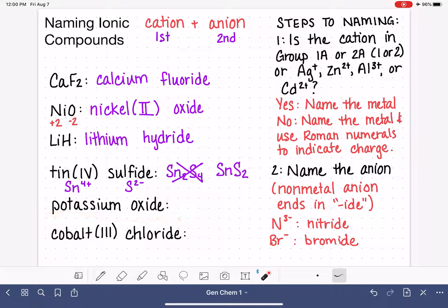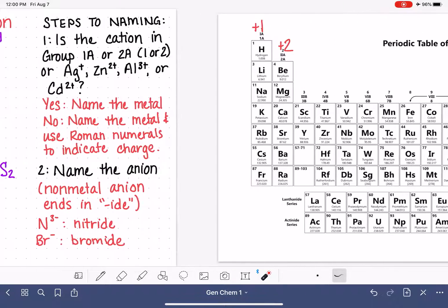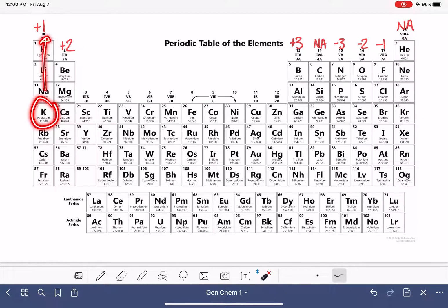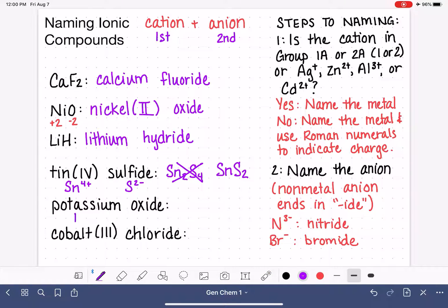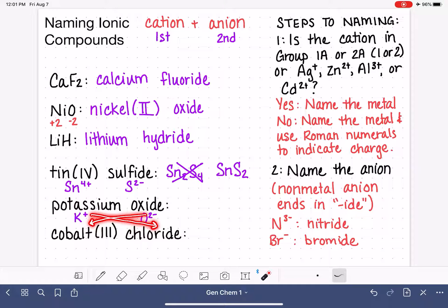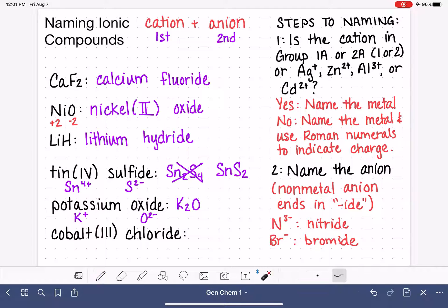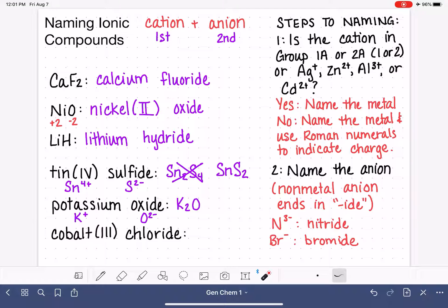Let's look at potassium oxide. When we don't see any Roman numerals, that means these ions are located in columns with predictable charges. Potassium is in Group 1A, always a plus one. Oxide is oxygen, always a minus two. Using our crisscross rule — the charge of one is the quantity of the other — we get K2O. The charge on oxygen (2) is the quantity of potassium, and the charge on potassium (1) is the quantity of oxygen. We don't write the one; it's just implied.